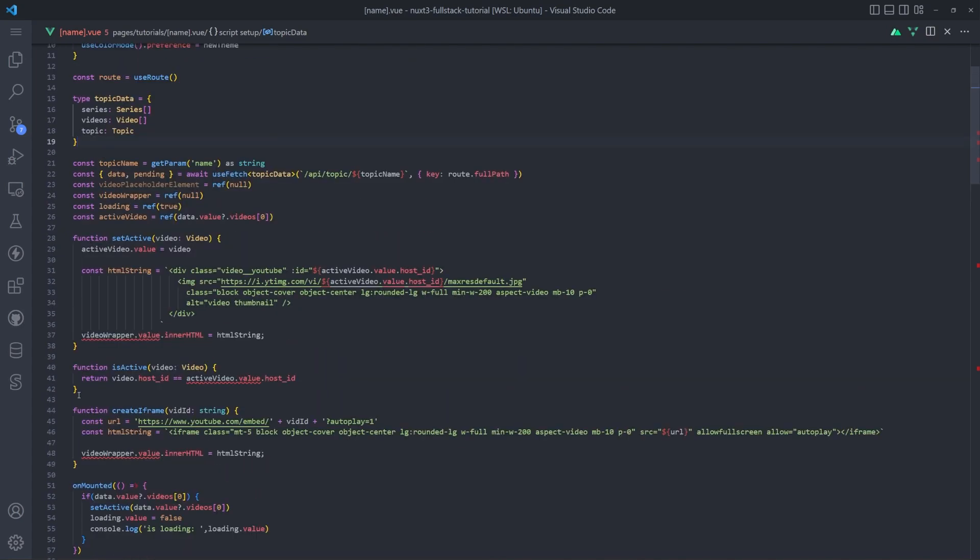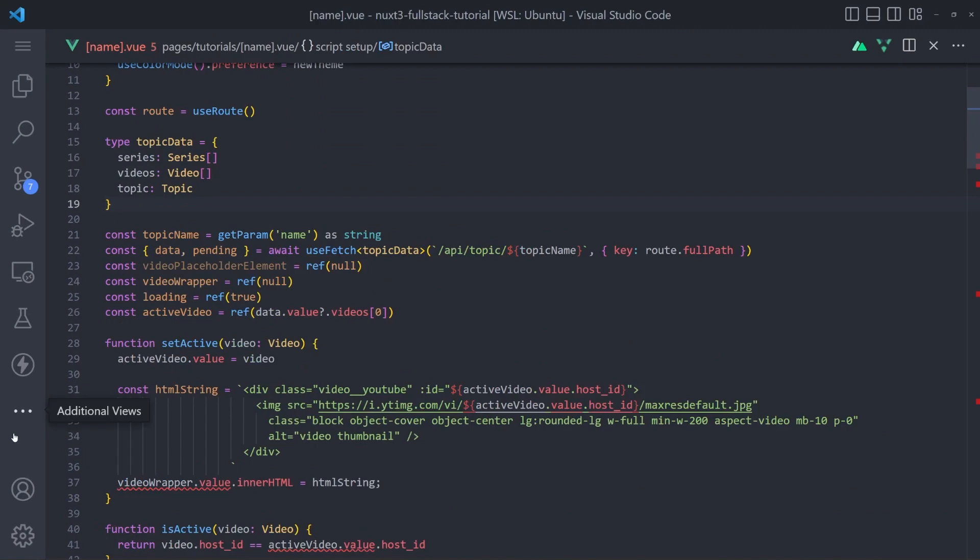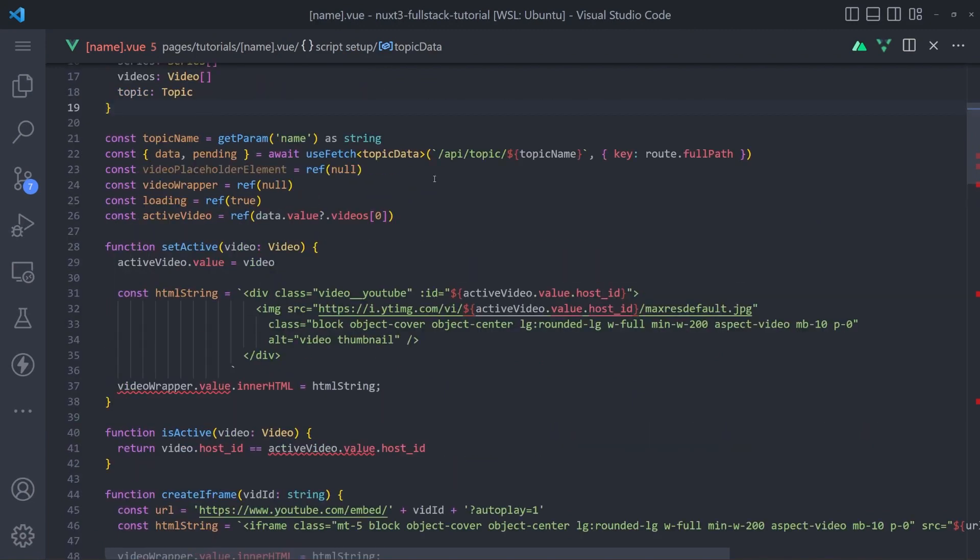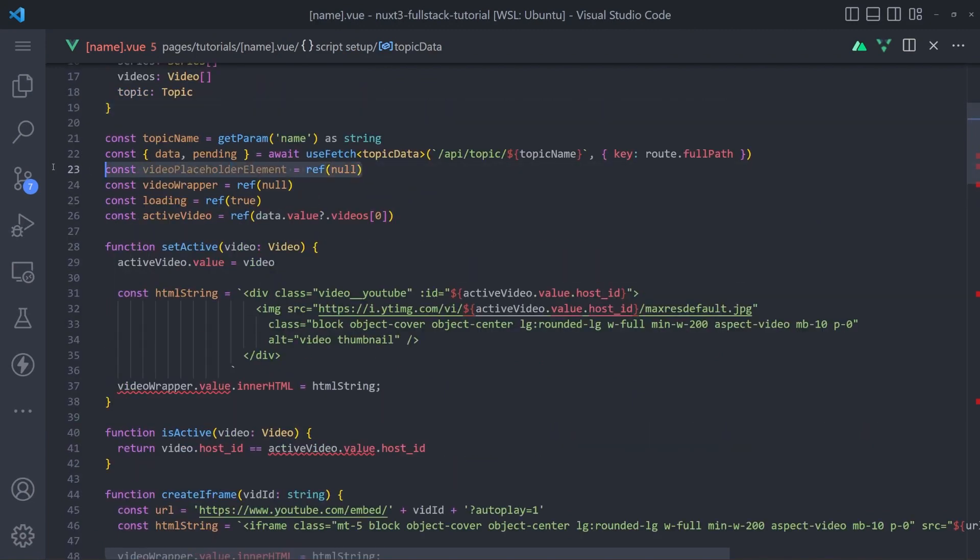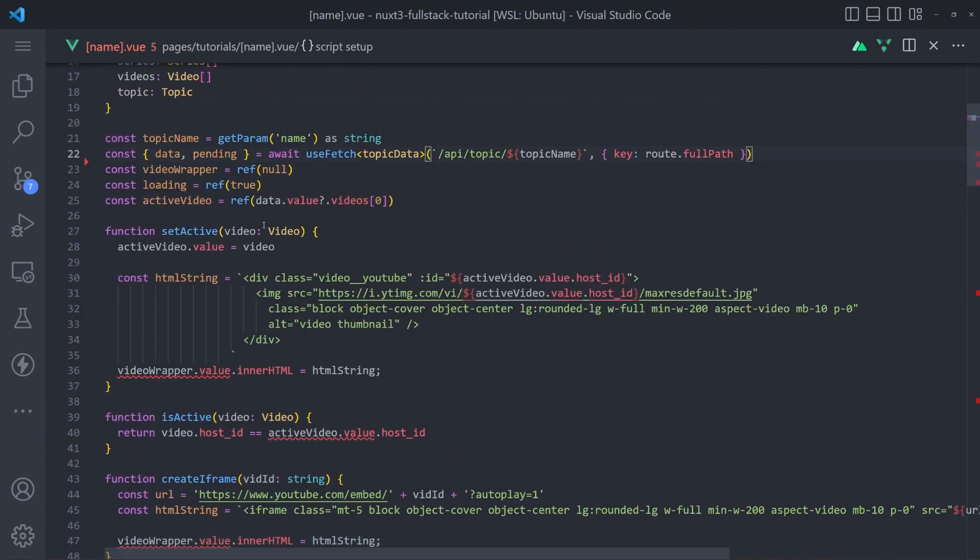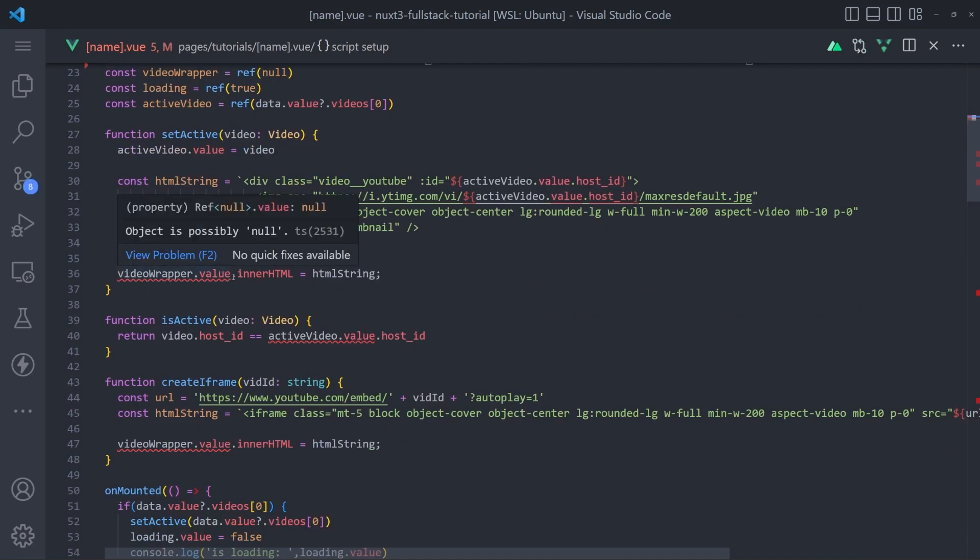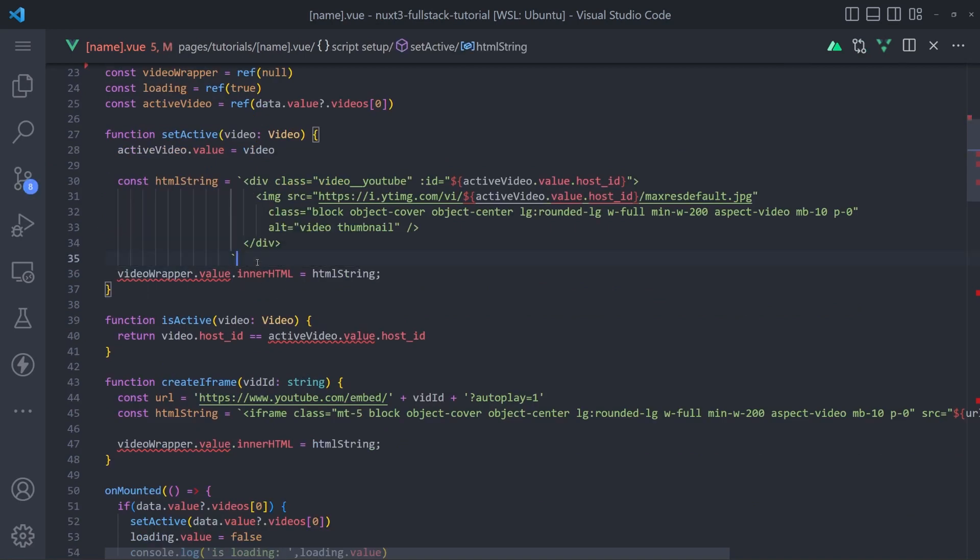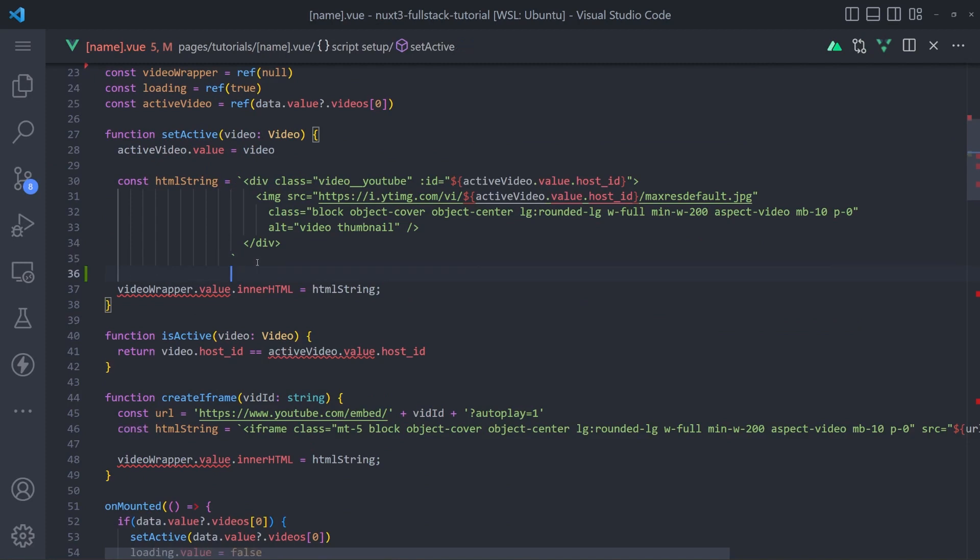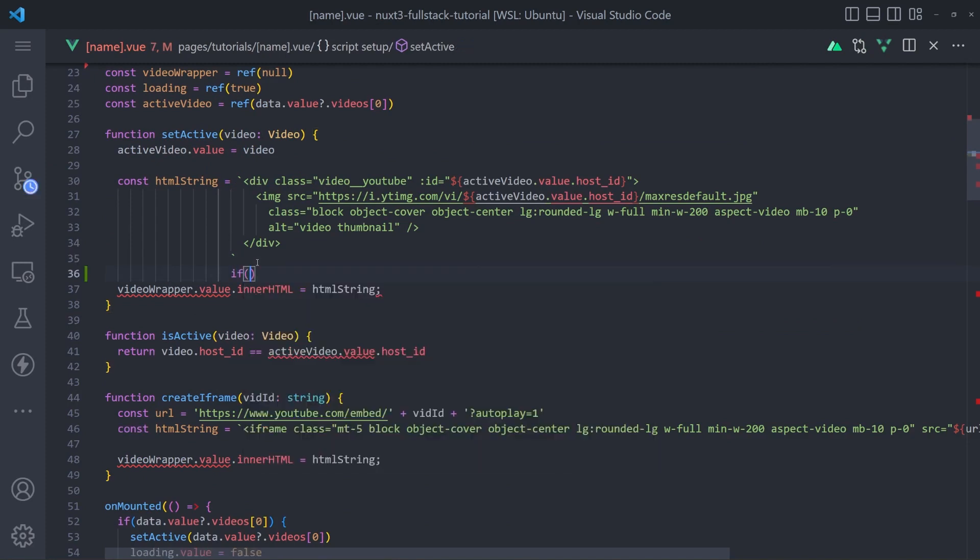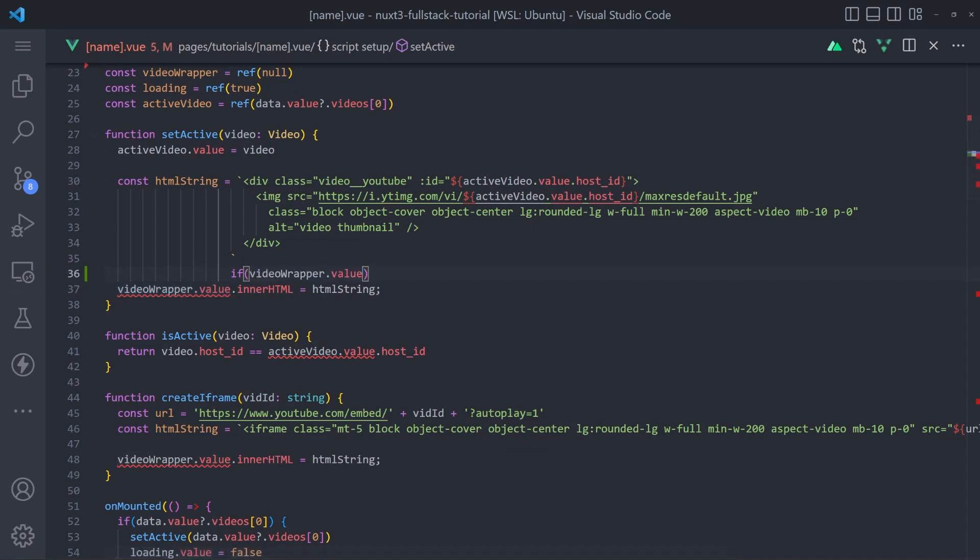So let's fix those quickly. I'll make it a bit bigger. So if we just add an if statement and we check this to make sure that it does in fact exist, that will take care of that for us.